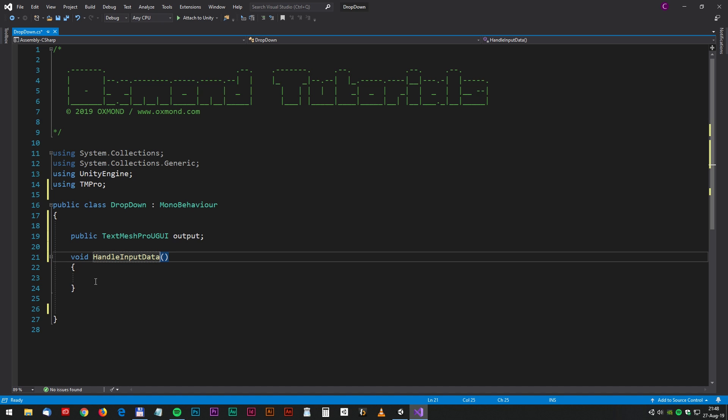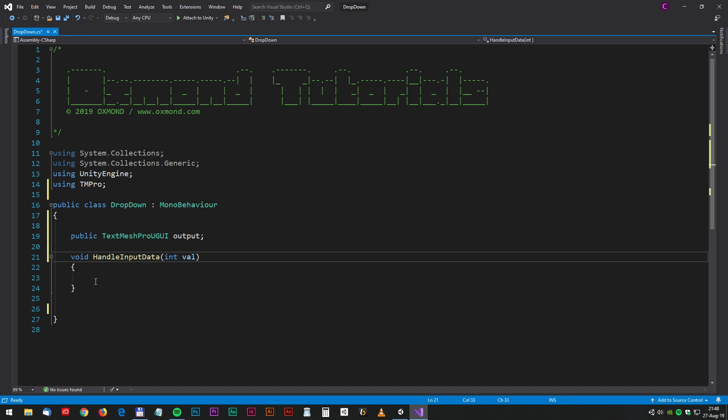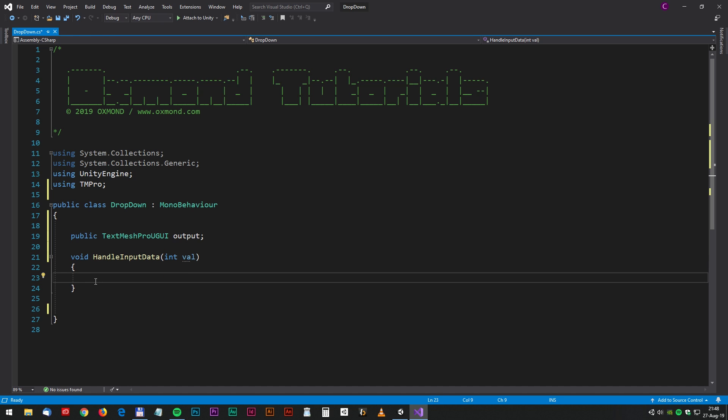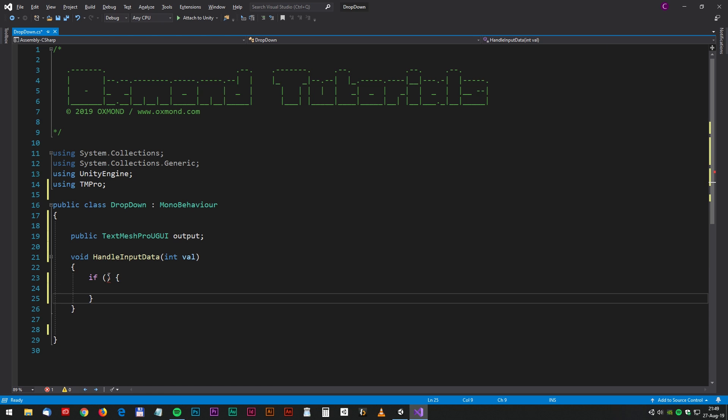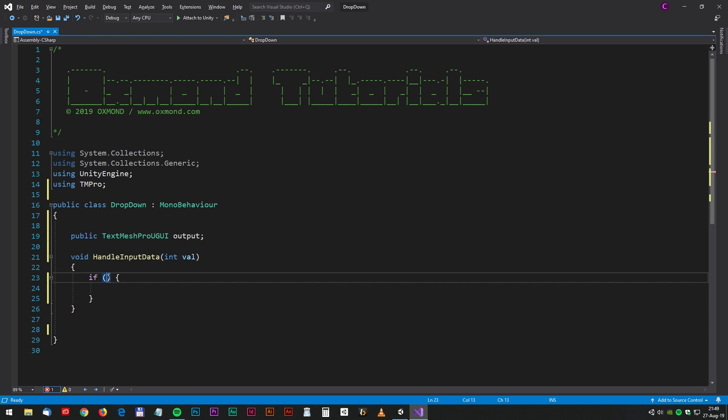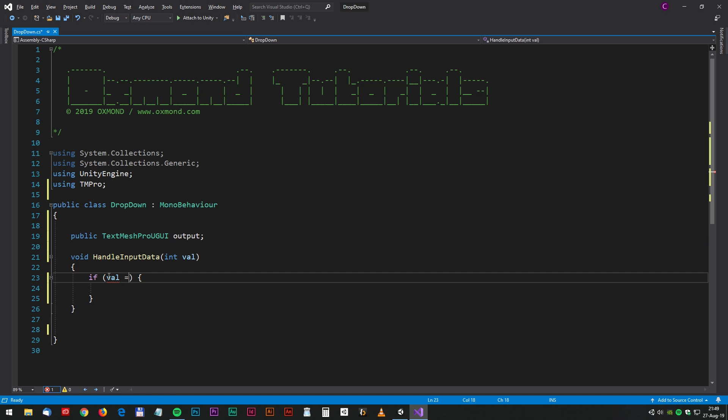And that takes one argument, an integer, and we will call that val. And inside that HandleInputData we will have three if statements.